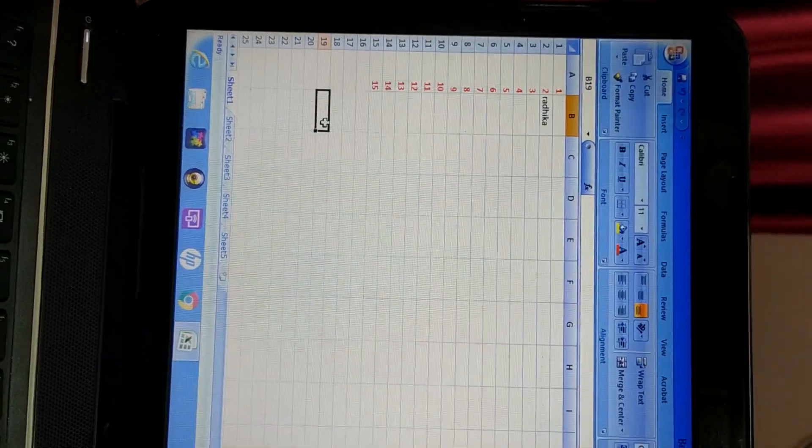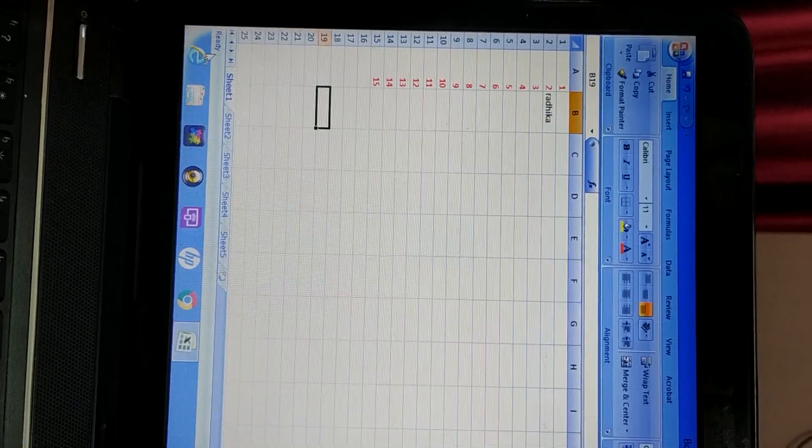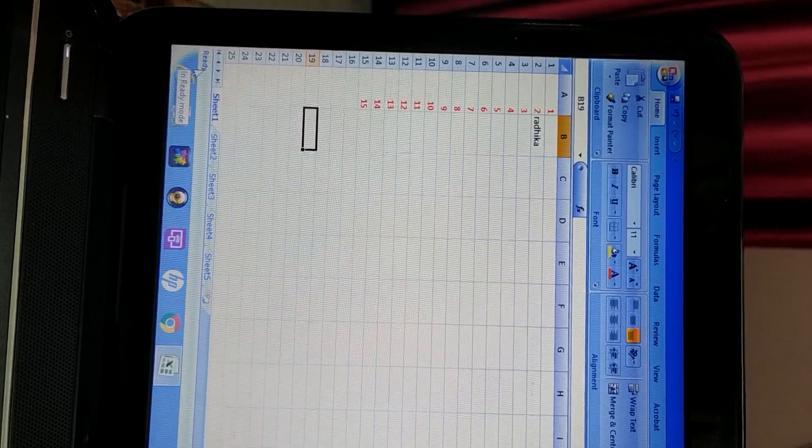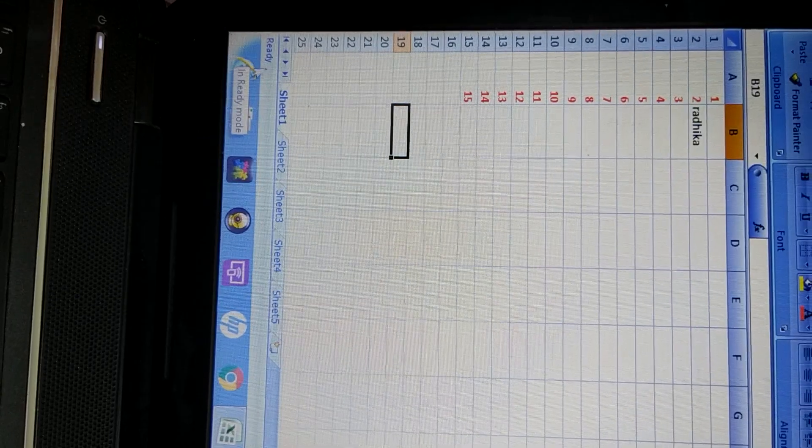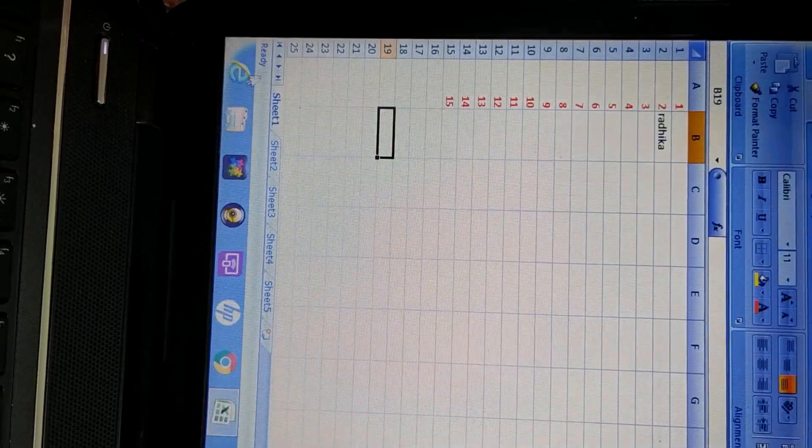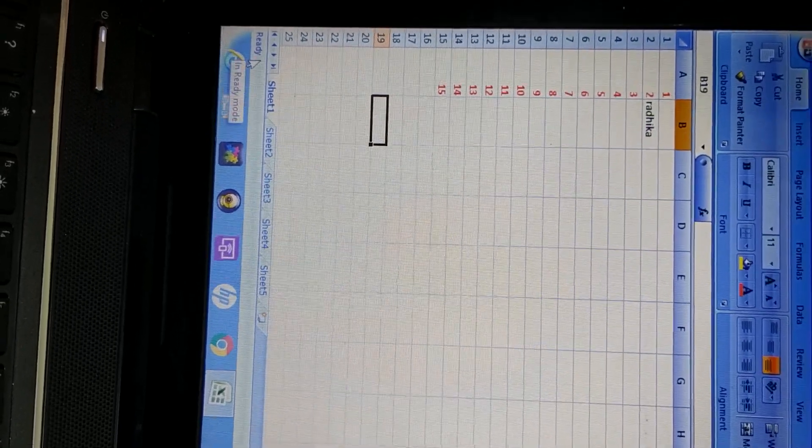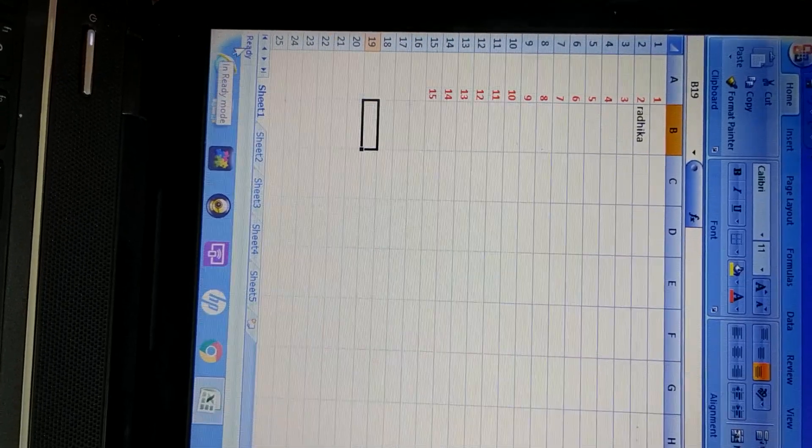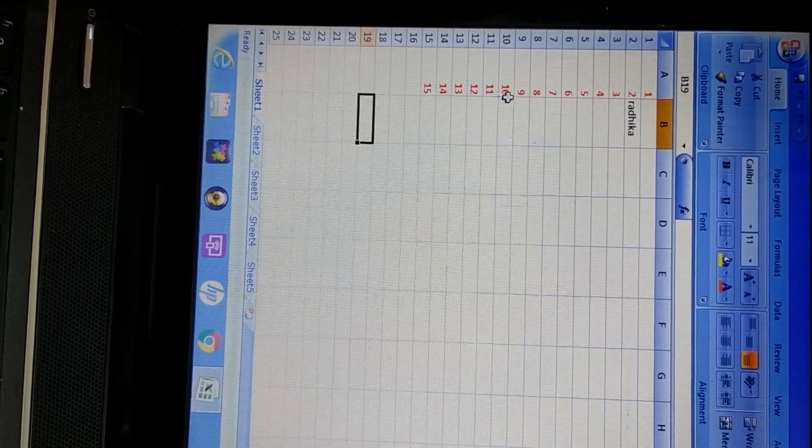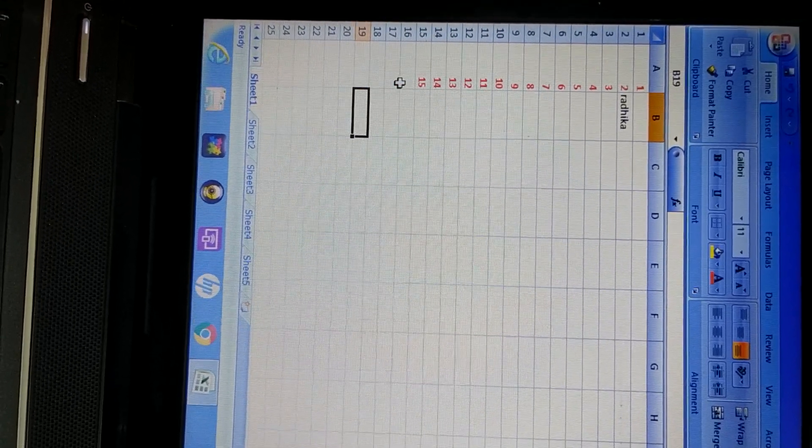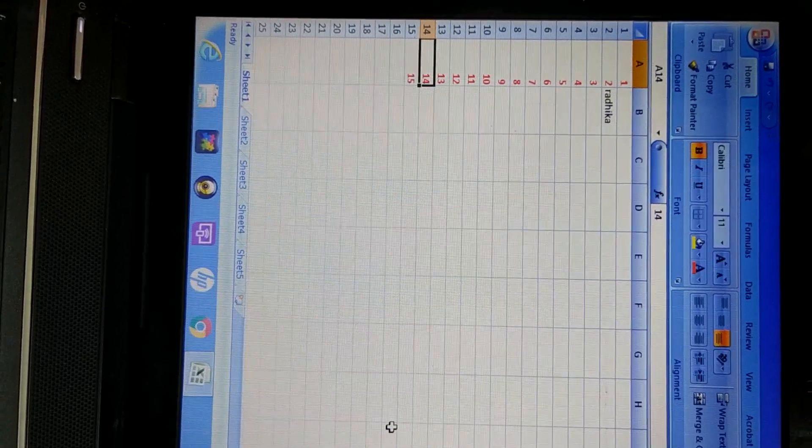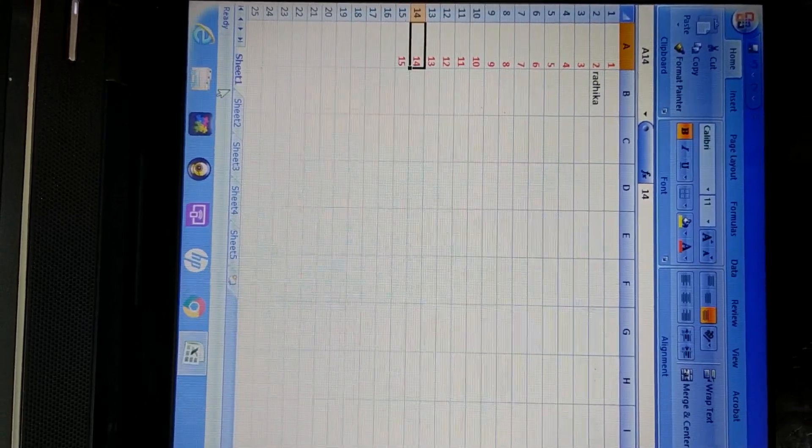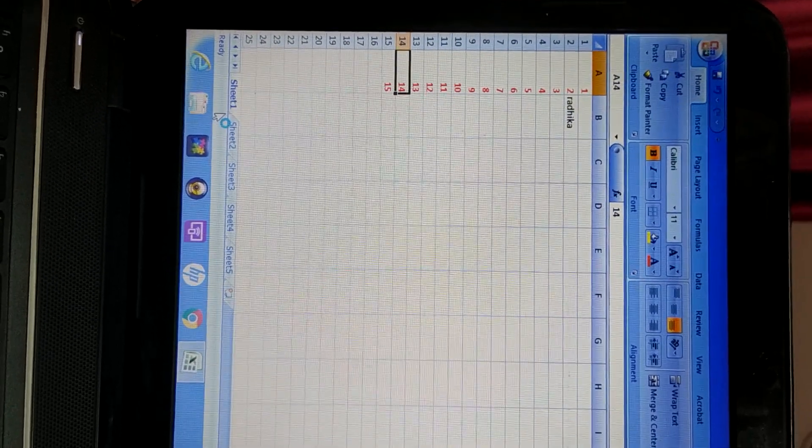Next component of your Excel window is status bar. This one. In ready mode is written here. So status bar will give you the status of the current window. So this status is. The status of this one is ready mode. It is ready. So we are in ready mode. So status bar will show you the status of the current window.